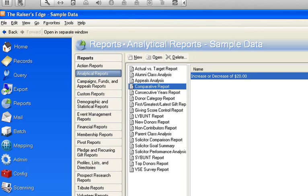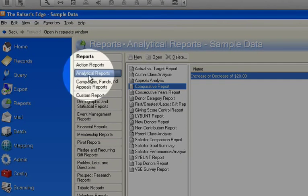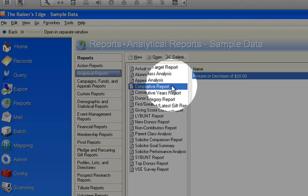To find this report, you would go under Reports, then you'd go to your Analytical Reports and you'd see Comparative Reports here.